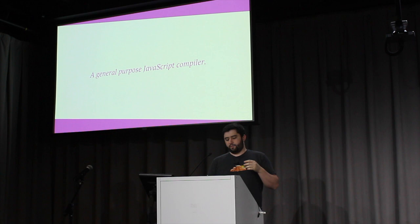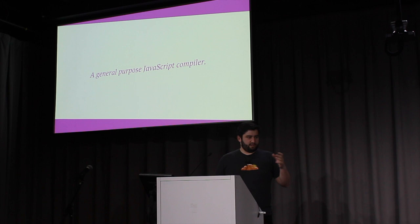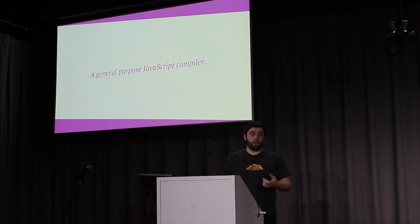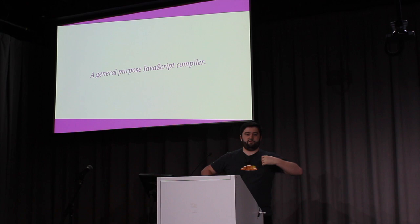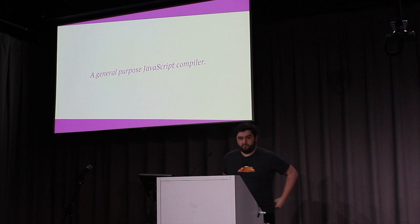So Babel is a general purpose JavaScript compiler specializing, as Jay mentioned, in transforming ES2015 to ES5, so that people can use the latest syntax today. And people are building all sorts of crazy stuff with it. And I can't talk about some of the projects because they're not published yet, but they're pretty cool.